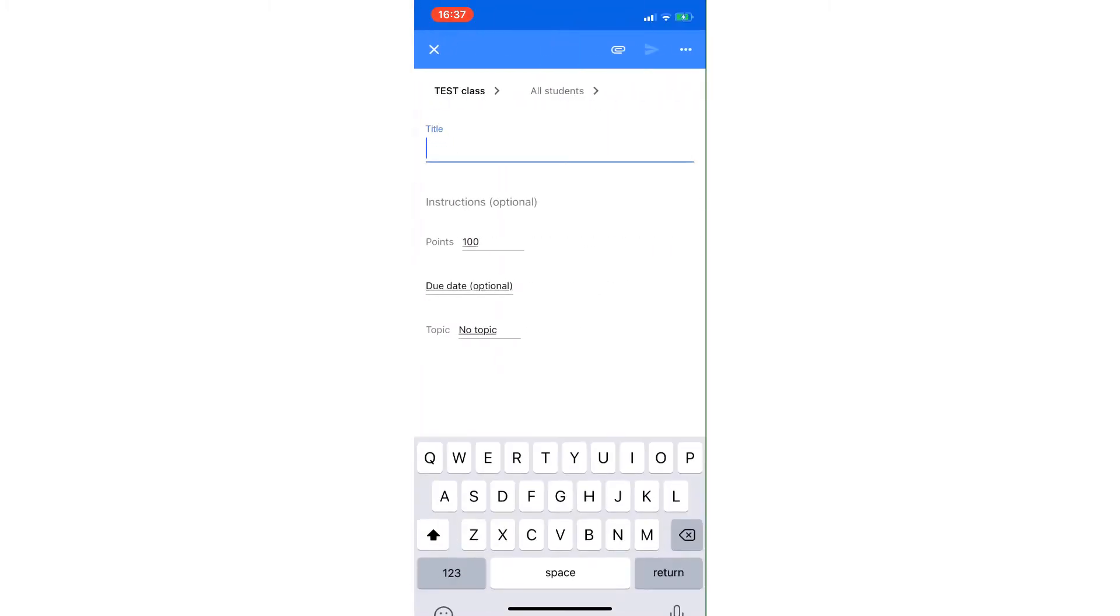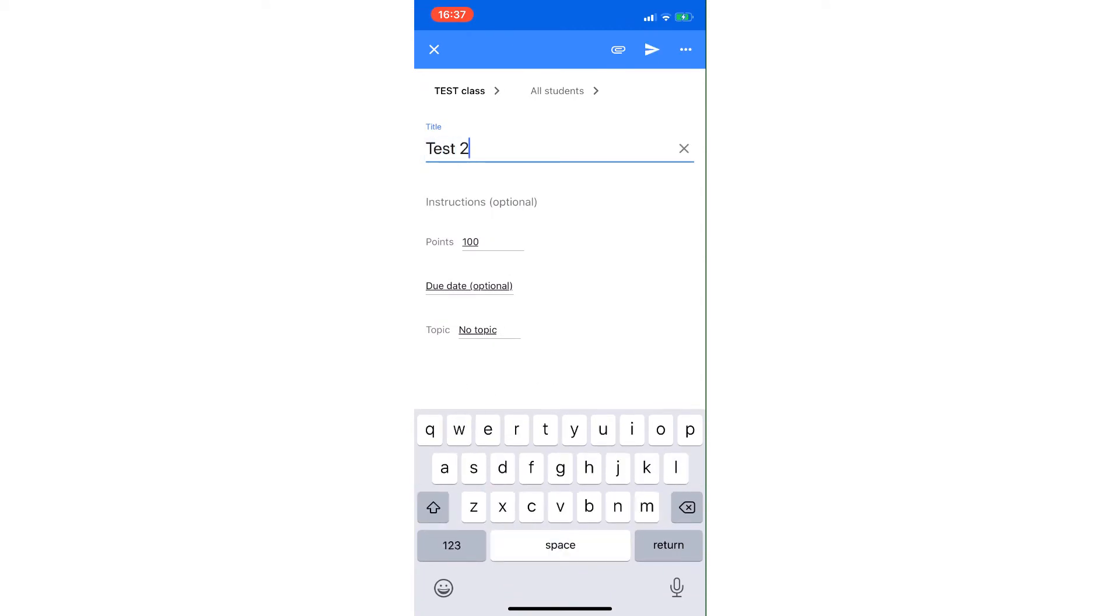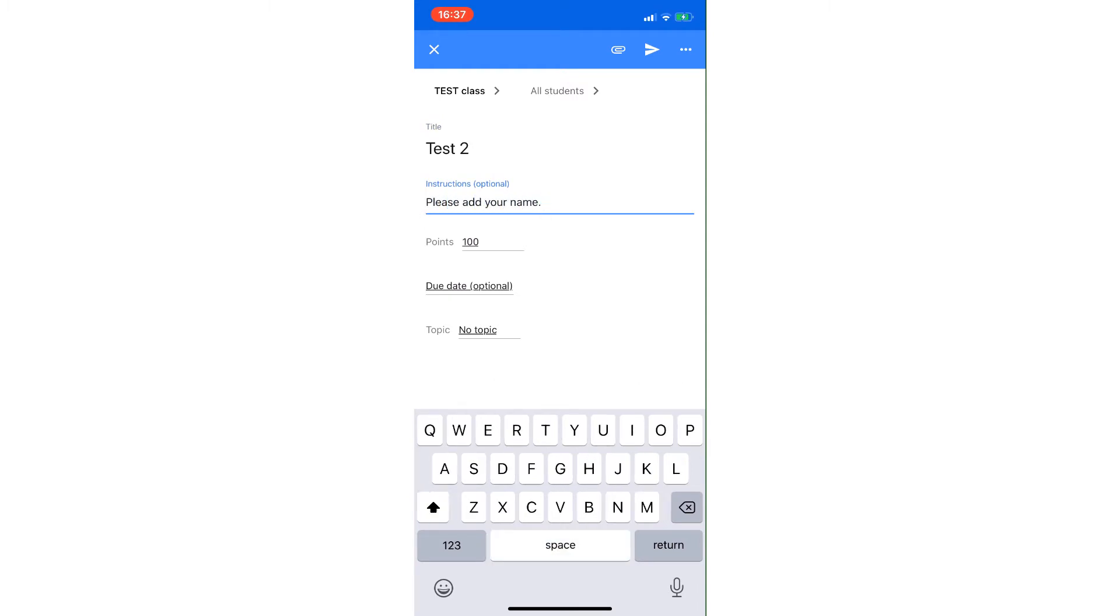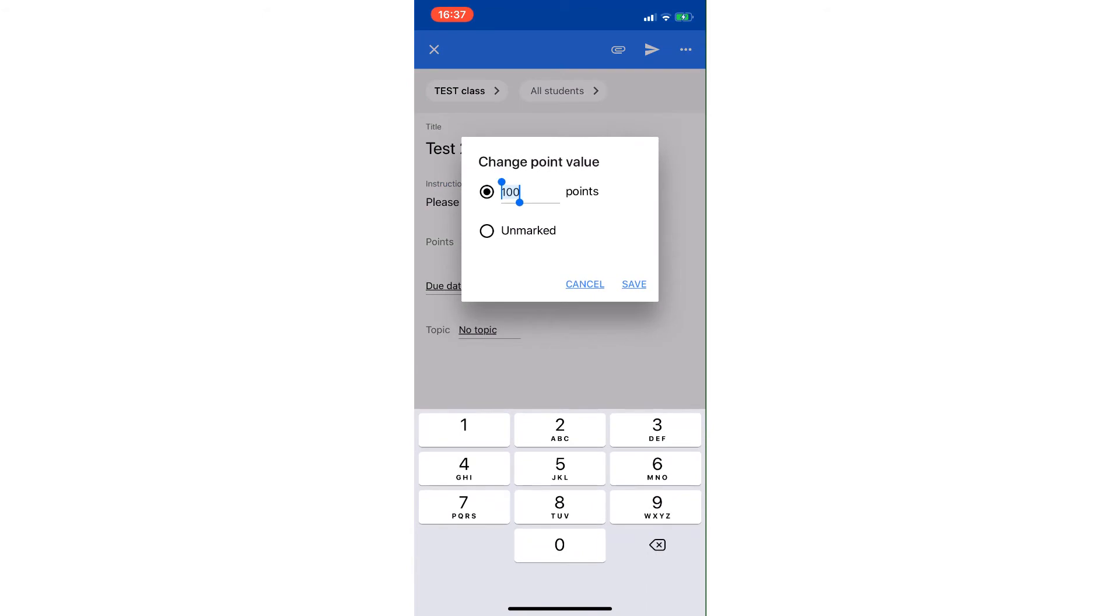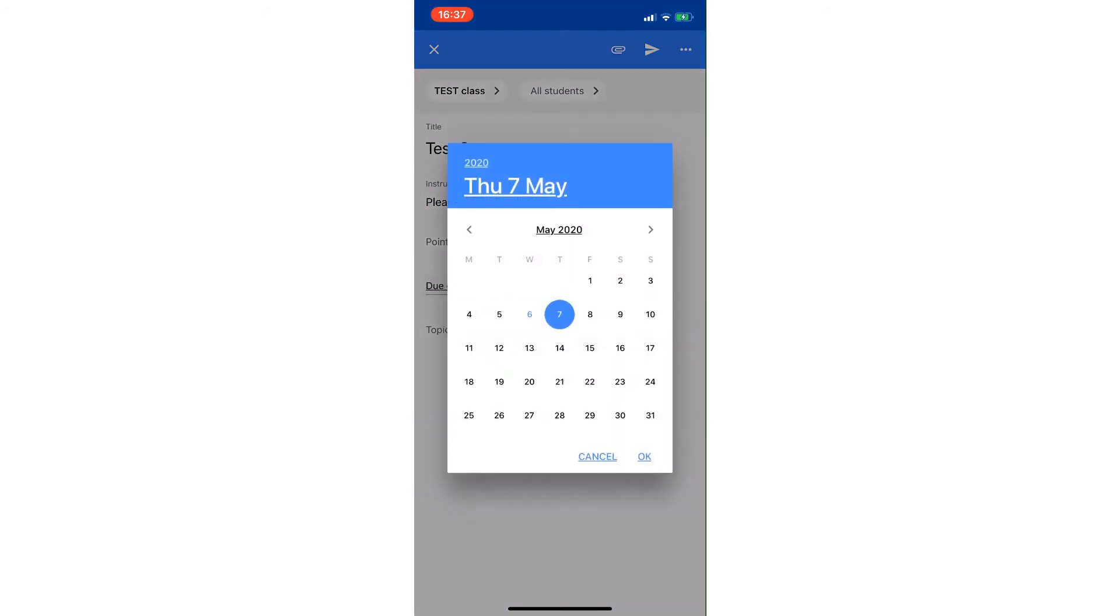I'm going to call this one Test 2, and I'm going to put 'please add your name' to this particular one. I'm going to change it to 10 points, and I'm going to put the date in for tomorrow.